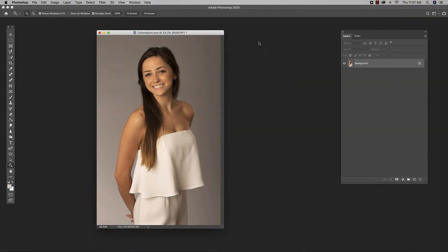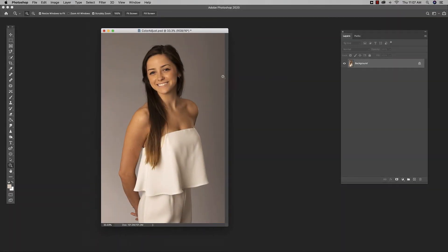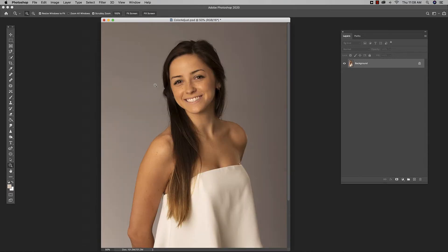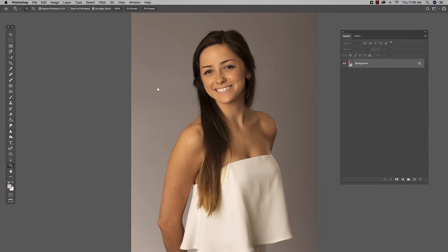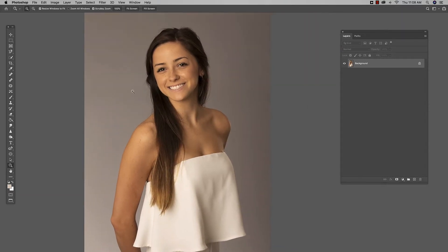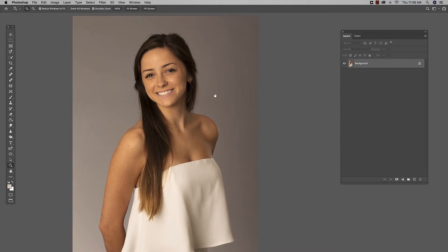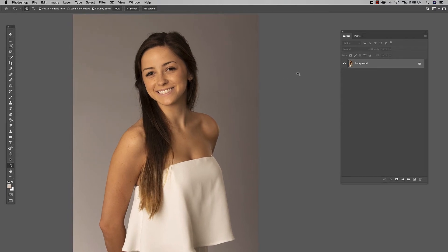Here's an image we're gonna take a look at that has the colors just a little bit off. We know this because she's on a gray seamless and this does not look gray at all. So we know our color is a little bit off, and we're gonna try and use this trick using the divide blending mode.